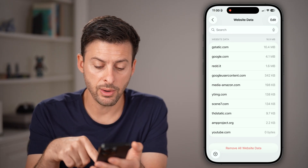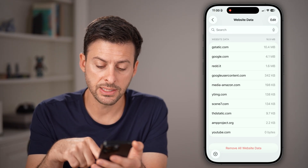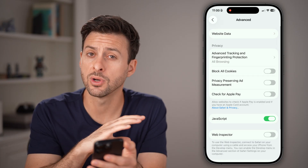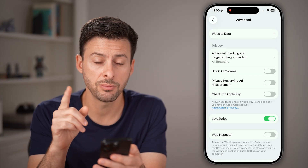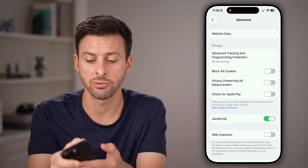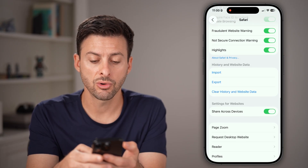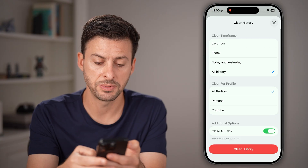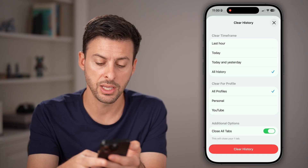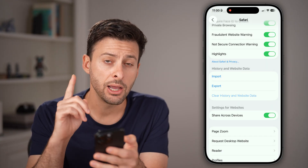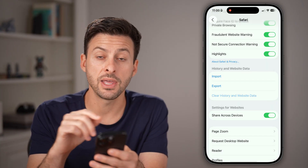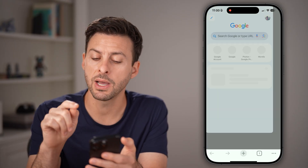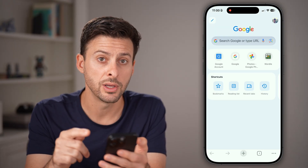From here, you'll see all the website data — tap Remove All Website Data. This will clear out your entire browsing history, but I would also recommend going back, scrolling up a bit, and hitting Clear History and Website Data on here as well. After you've done that, it's been cleared in Safari.